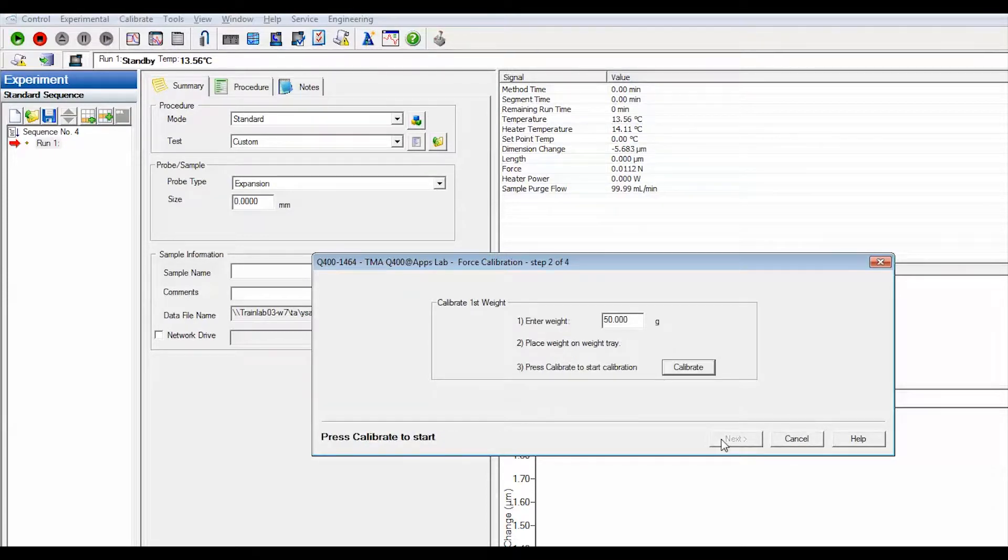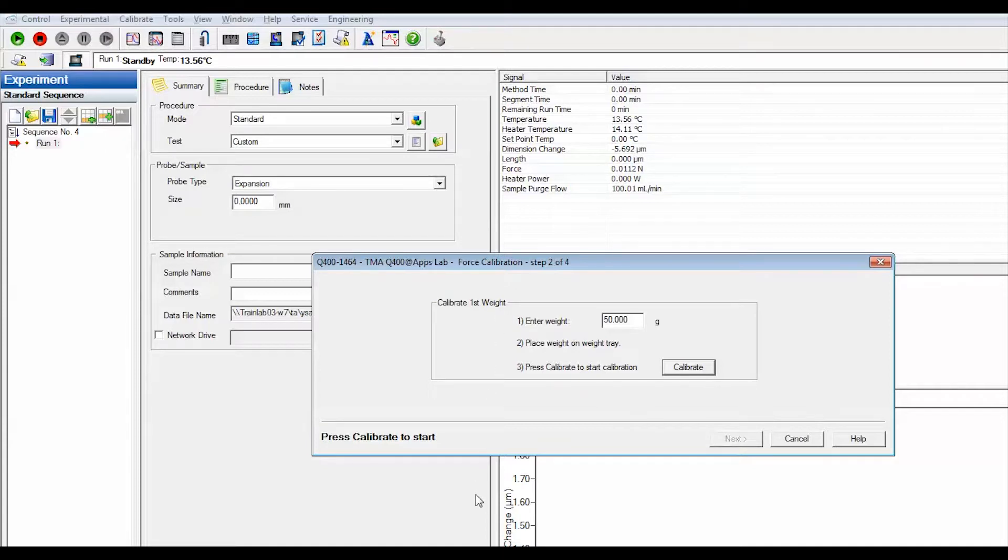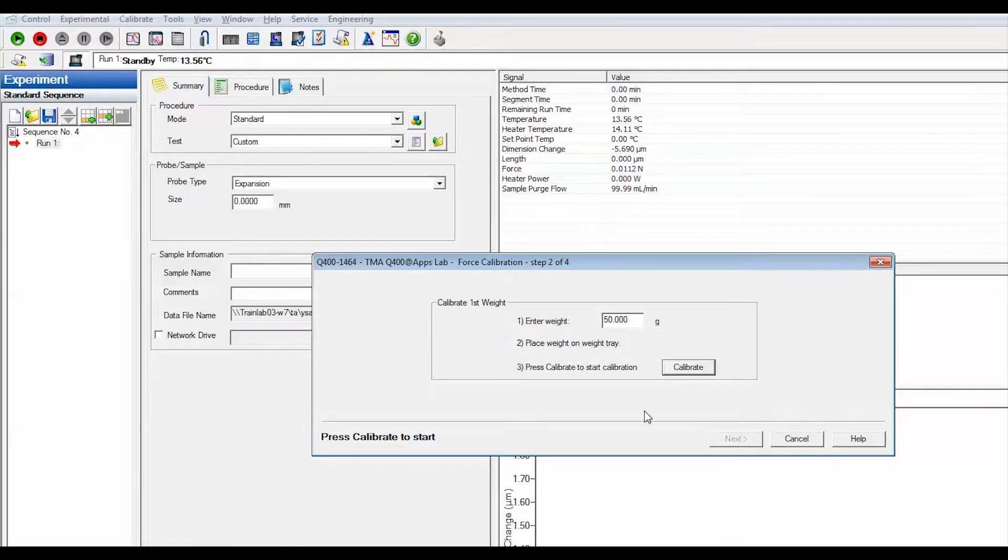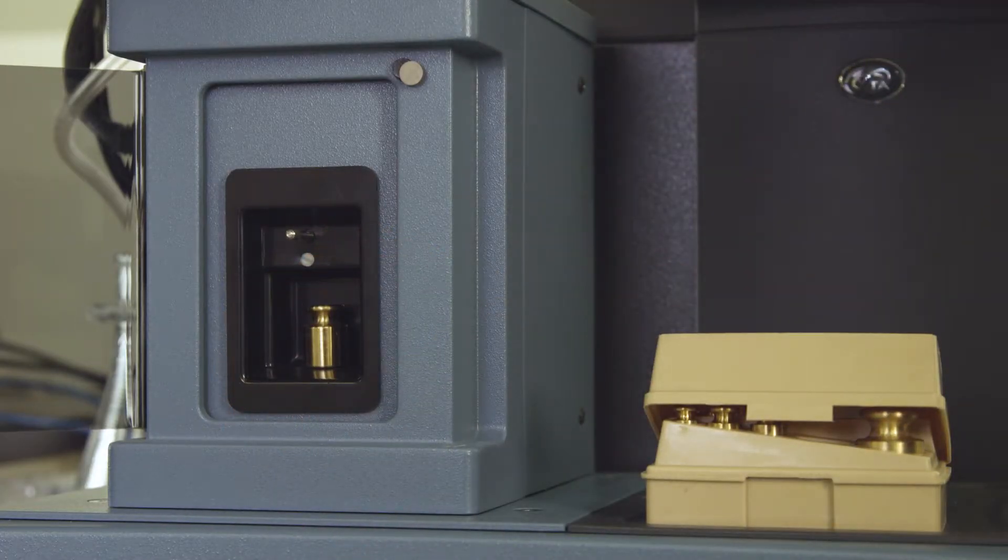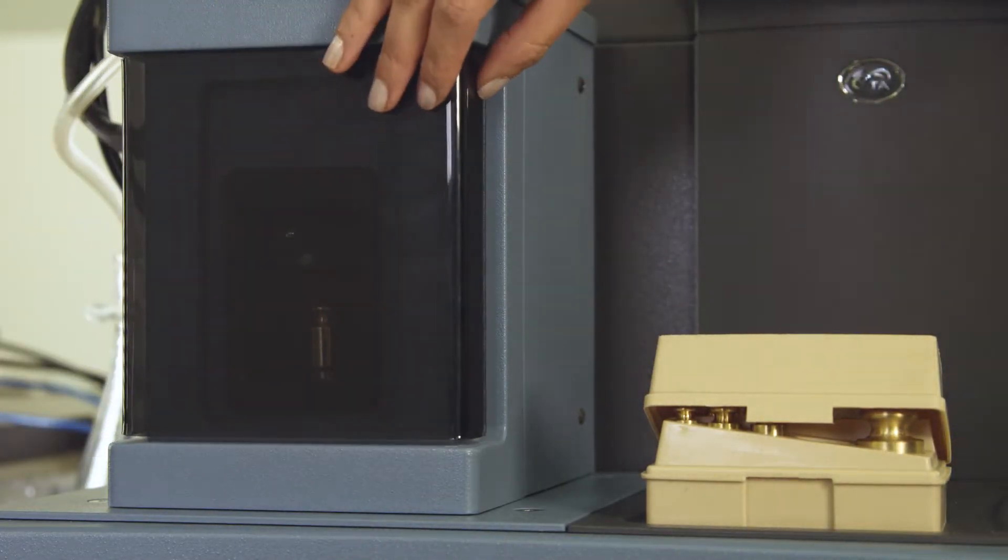The following calibration step is calibrate first weight. The recommended weight amount is 50 grams but you can enter any weight in grams between 10 to 100. Place the first weight on the weight tray.